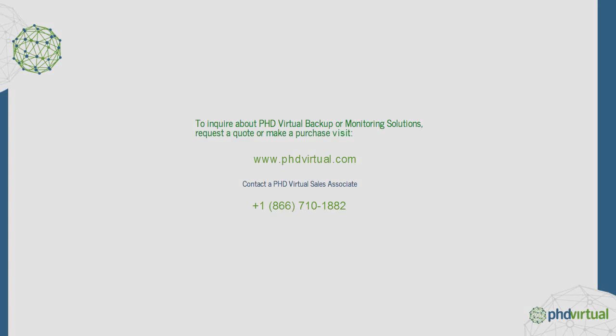For additional information about PhD Virtual backup and replication, visit the PhD Virtual website at www.phdvirtual.com.